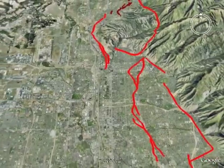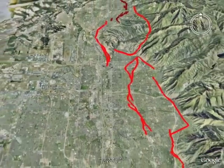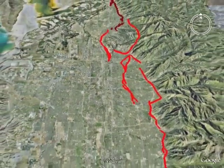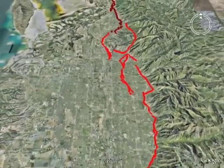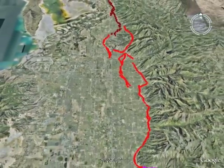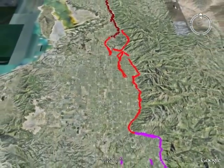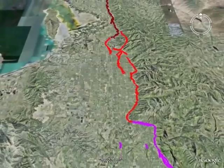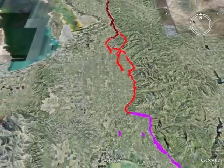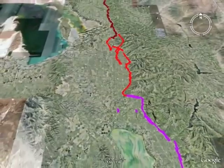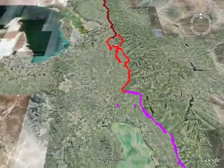Utah's Wasatch Front is a desirable place to live, but choosing to live here includes accepting earthquake risk. Earthquakes are part of the earth that we live on, so while we can't change the fault, we can learn to live with it.